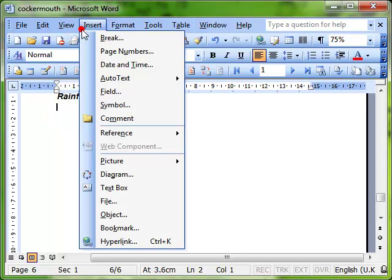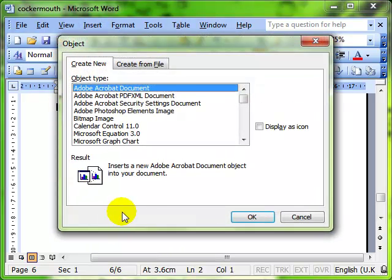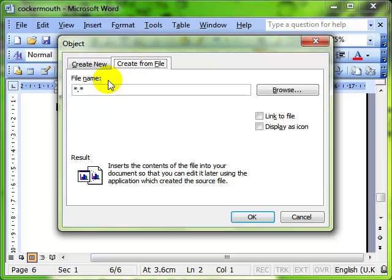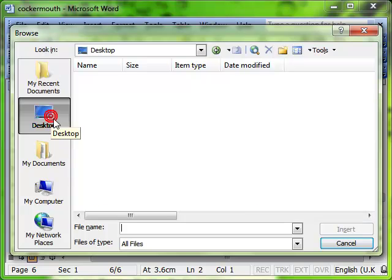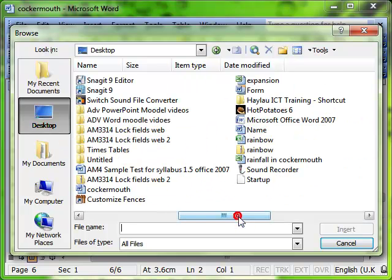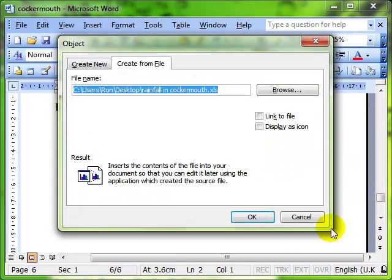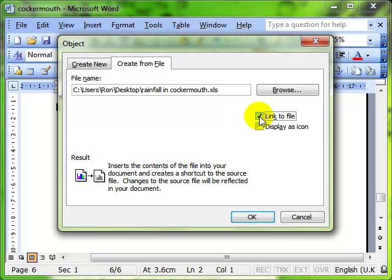So we'll do insert object from file because we know it's there as a document already. We browse for the file. We find the location of where that file was on our computer. And we insert. So far exactly the same as embedding. The difference now is that we can use this tick box to link the two documents together.